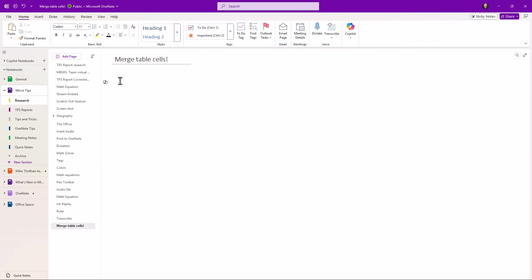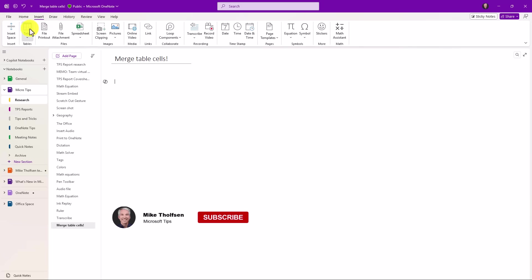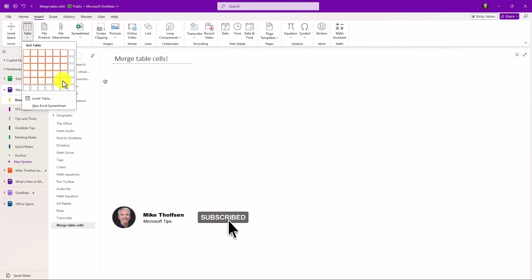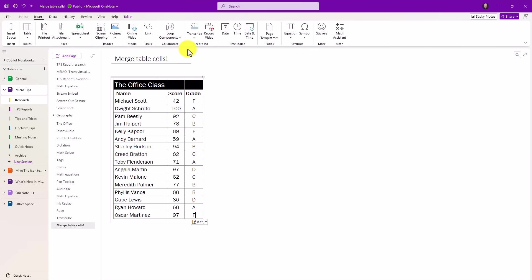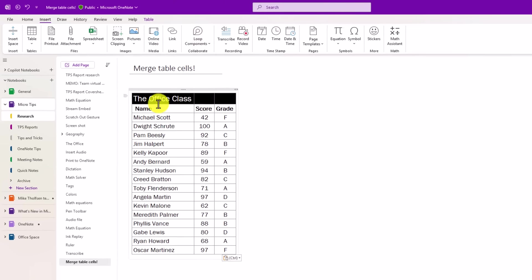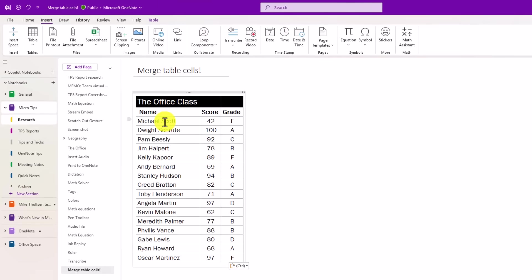I used to work on the OneNote team many years ago, and this has been a top request for such a long time. So glad to say that it is finally here. I'm going to paste a table right here into OneNote. You can go insert and add a table just like this, but I'm just going to paste one that I already have. Okay, here is the office class.